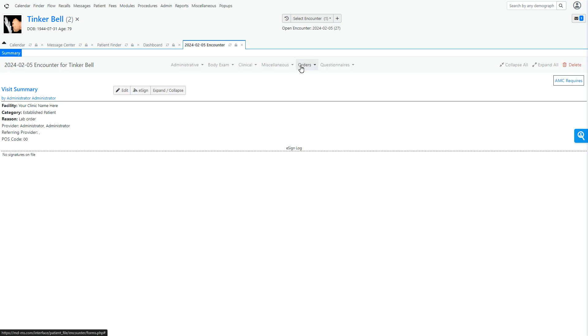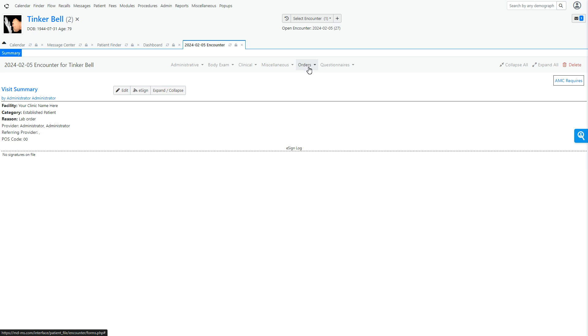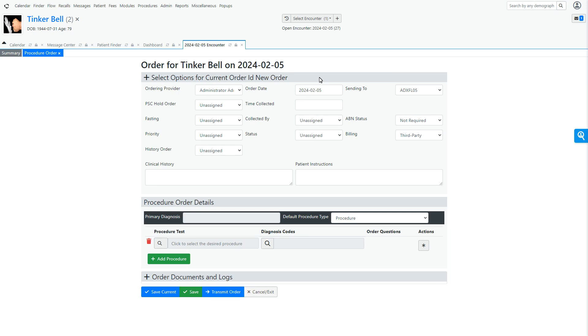We're going to go to orders, which is where I have mine set for right now. These can be set in the configuration when you're doing the forms. You can change where it says, I put mine under orders just to make it easier to get to. Again, you can move these things around based on your preferences. I'm going to click order and then click procedure order. That's going to bring me here.